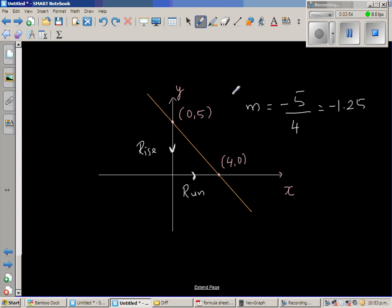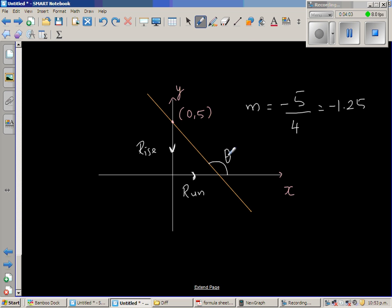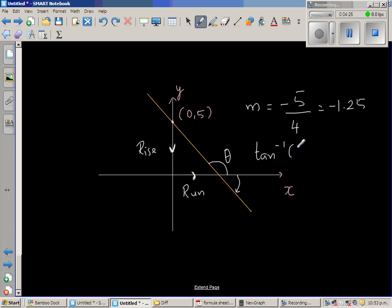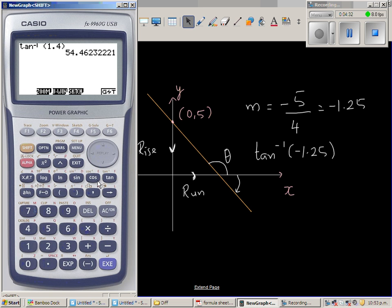Now, the angle of inclination is this angle theta — the angle the line makes with the positive arm of the x-axis. So if you want to find theta, the calculator will give you a related angle. If you find tan inverse of negative 1.25, let us do that: shift and tan of negative 1.25.